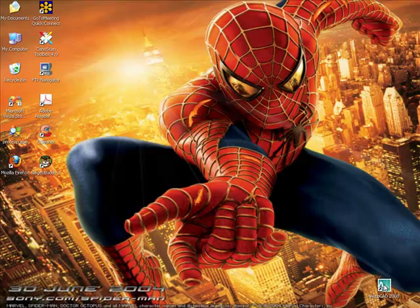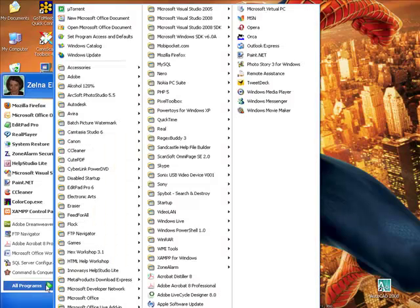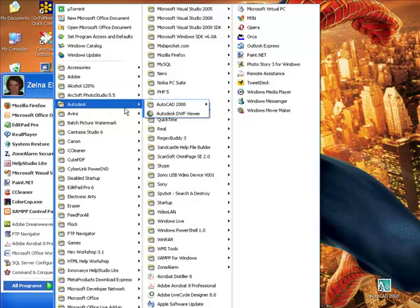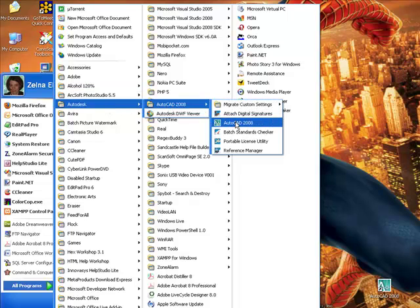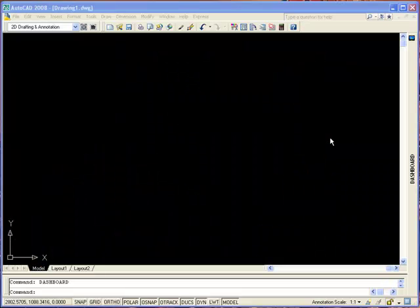To start AutoCAD, you can just double-click on the icon, or from the menu you can select Start, All Programs, Autodesk, AutoCAD 2008, AutoCAD 2008 to launch it. Now we're going to set up AutoCAD so that it can display the file new wizard in the command line.